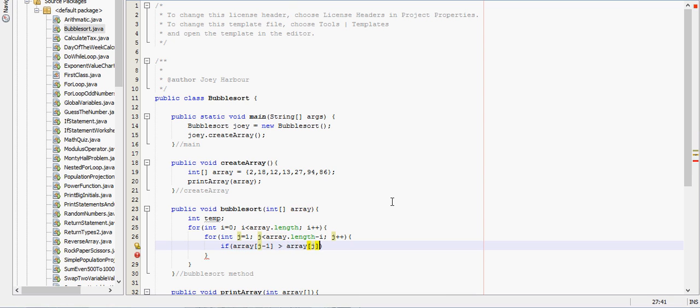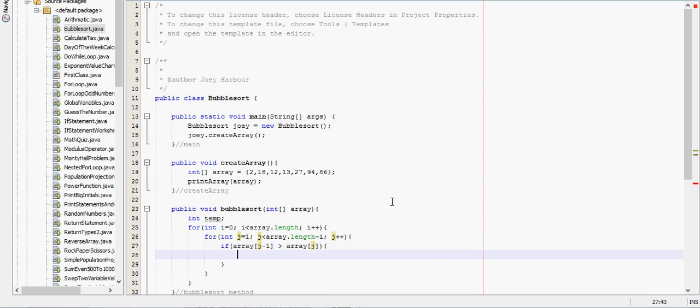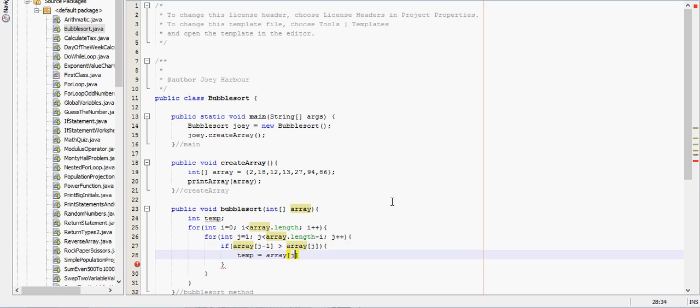We will swap those two variables. So temp is going to equal array j minus 1.